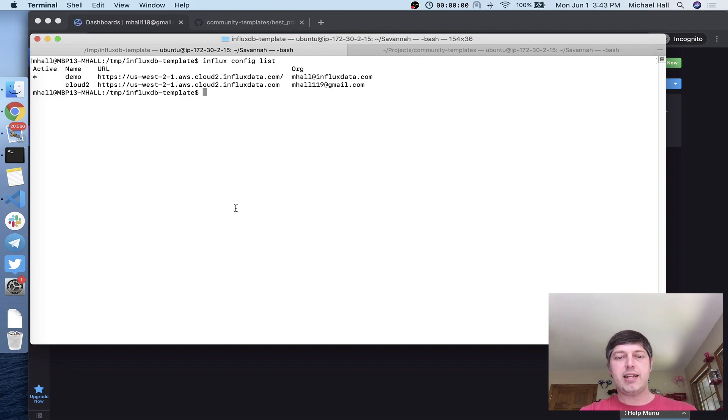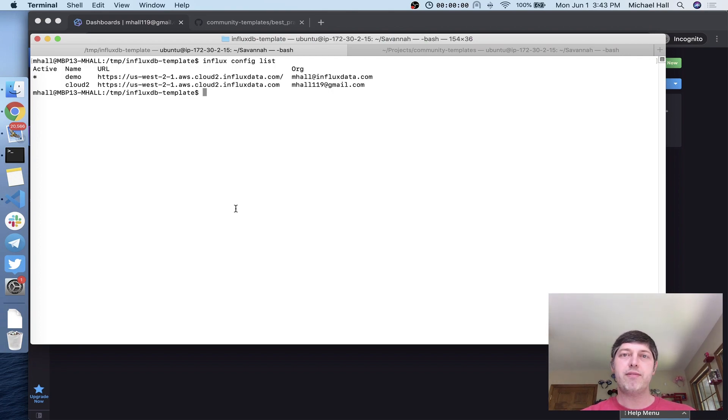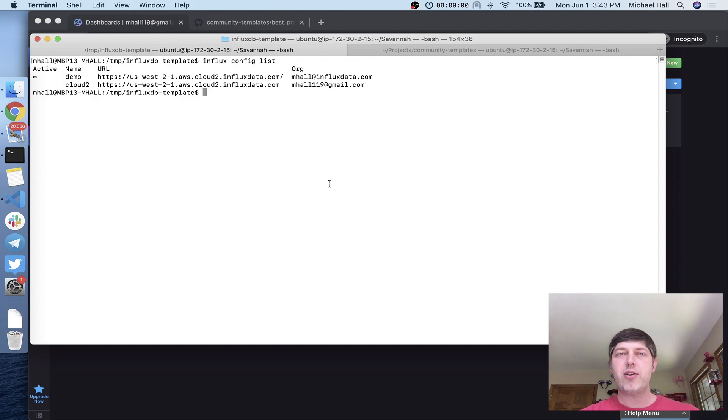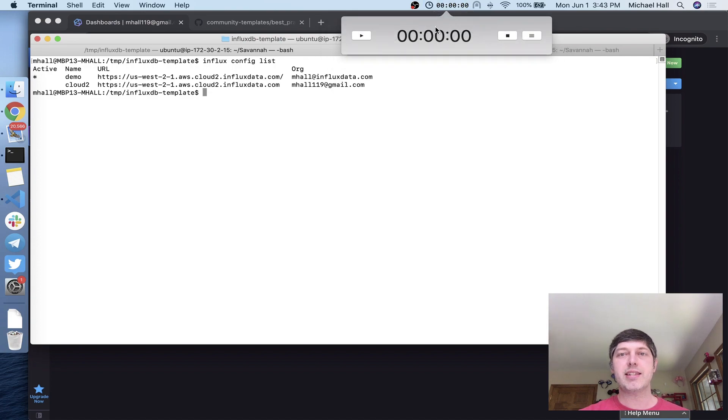Using that, I can now export the information that I have in my InfluxDB as a template file. I'm going to go ahead and start the clock again, so we can see just how quick and easy this is.